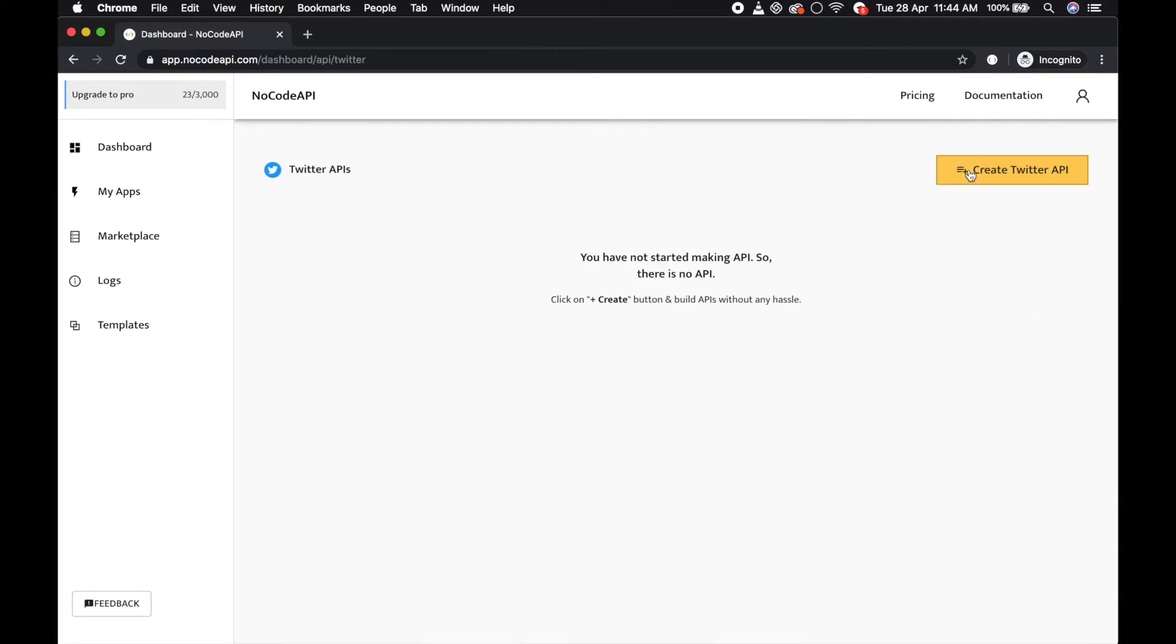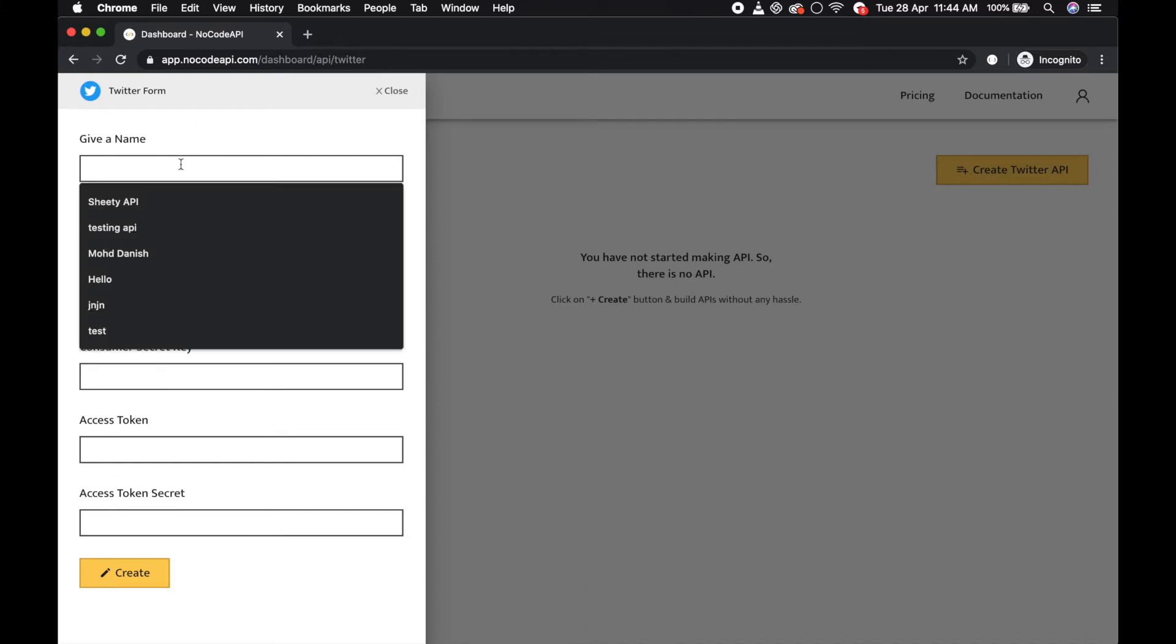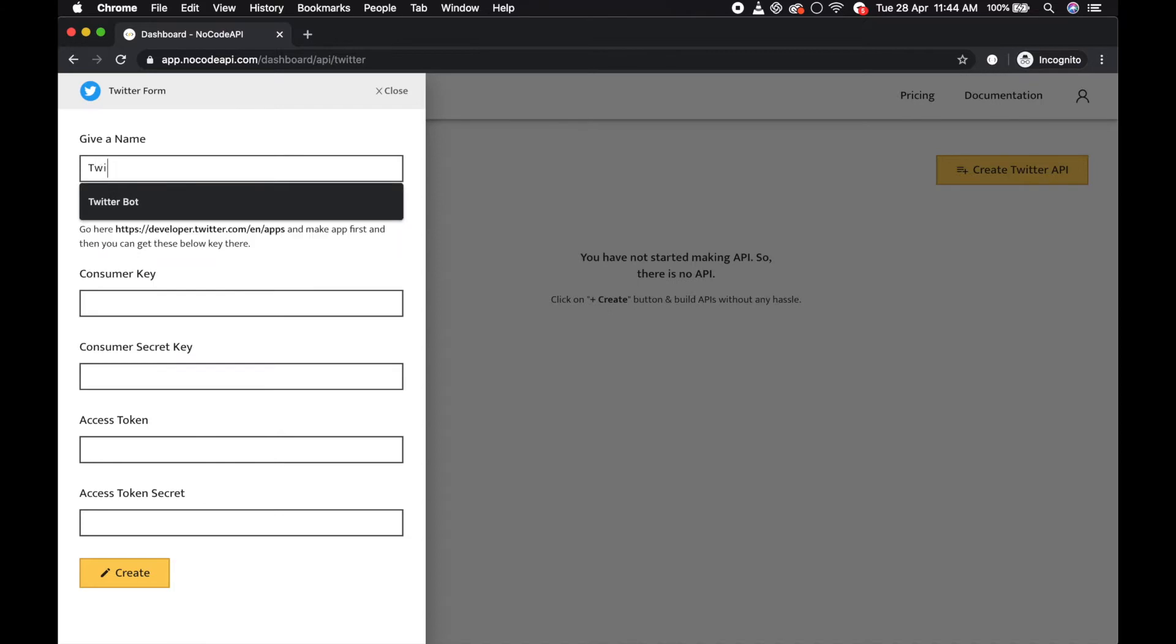To make the Twitter API, we need consumer key, consumer secret key, access token, and access token secret. So first of all, give a name like my Twitter bot.